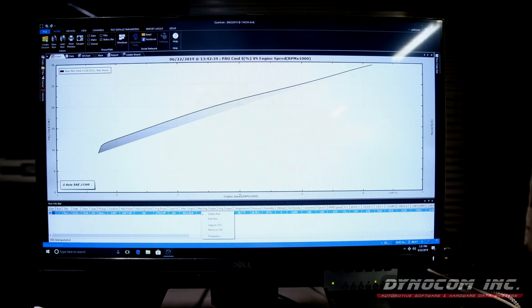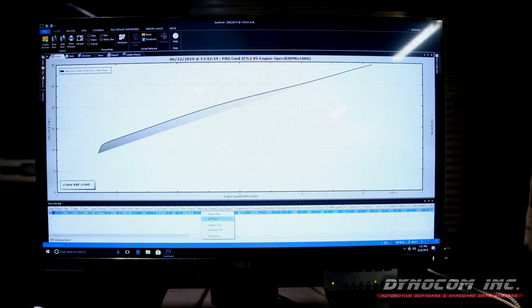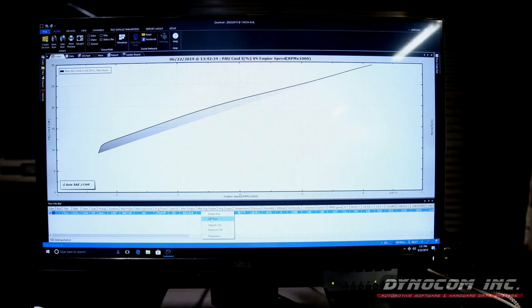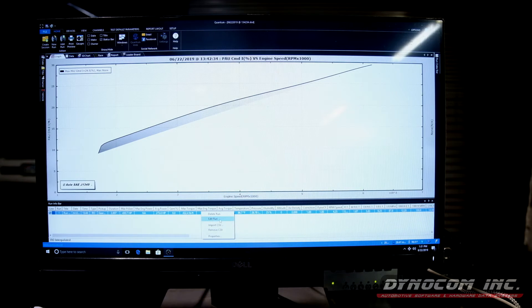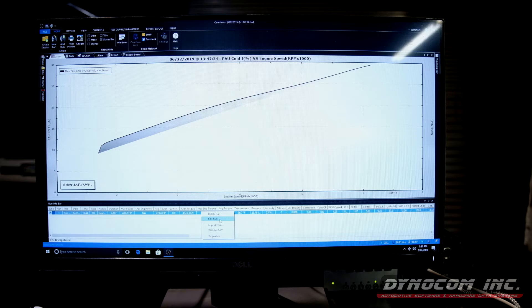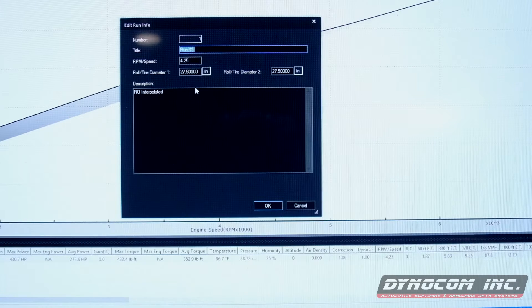Now remember what I was telling you. If you don't think you got the ratio correct and your RPMs are not lining up, you right click down here. Edit run.